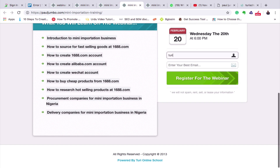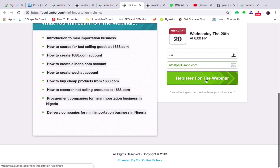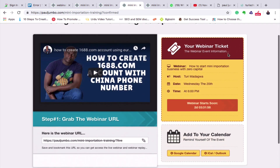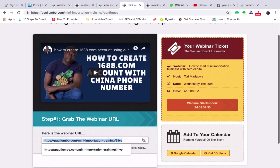Let me try it — I'll put my name as Turi, use info@pauljumbo.com, and click Register. Once I register, it will take me to the thank you page. You can see: 'Congratulations, you are signed up for the webinar.' On this thank you page you can put a short video, upload it to YouTube, tell students what they will gain, and ask them to bookmark the class on Google Calendar or Outlook or iCal to get a reminder. It also gives them a link to save for access to the live class — on Wednesday the 20th.